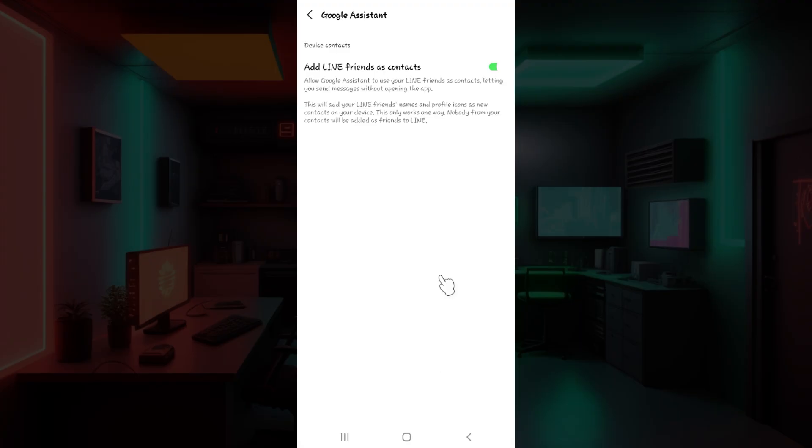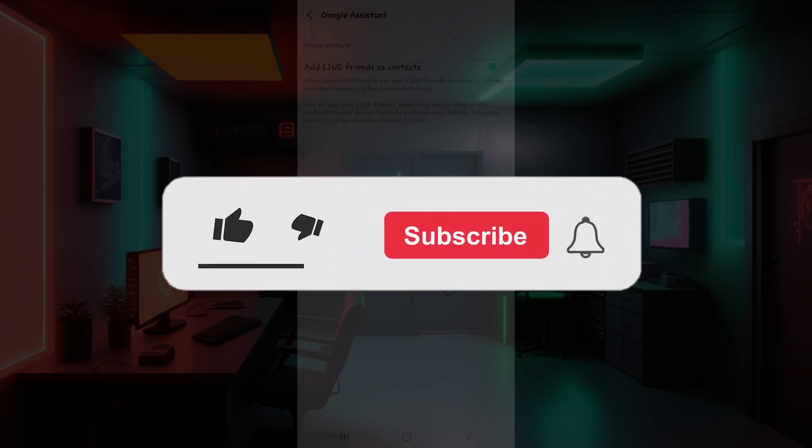That is how you add LINE friends as contacts. As you can see the process is quite easy. Hope you guys found this video informative and for more content like this do remember to hit like, share and subscribe.